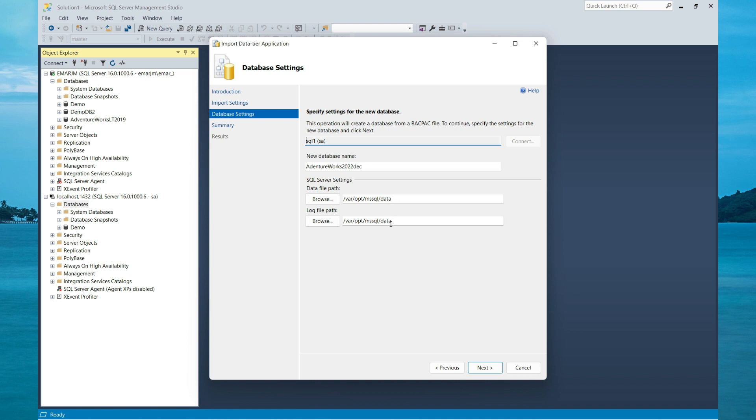Now here you also have the option to specify the location where the files will be stored, and then you can also rename your database. It's going to take the default name of the BACPAC file, however I want to keep it as AdventureWorks 2022.